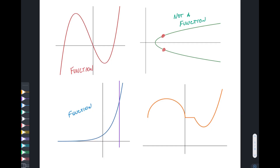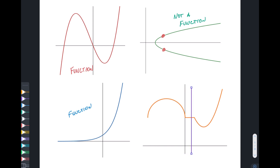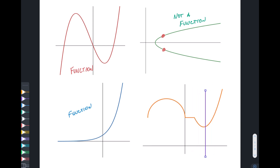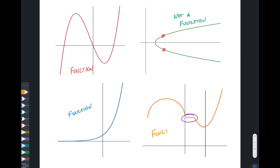Finally, we've got our orange graph. Going along here — wait a minute — these things all have repeated y values for one x value. Does that exclude it from being a function? Our definition of a function doesn't say that multiple x values can't have the same y value. It just means one x can't have two y's. So this orange one is also a function.